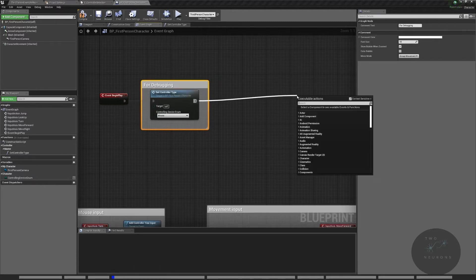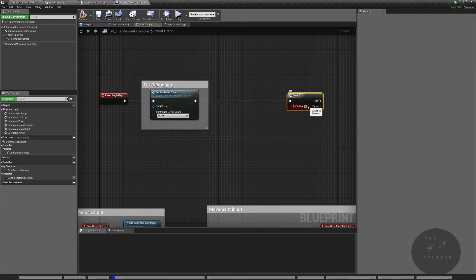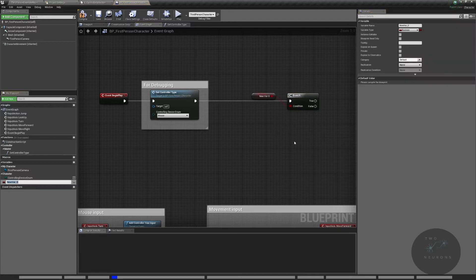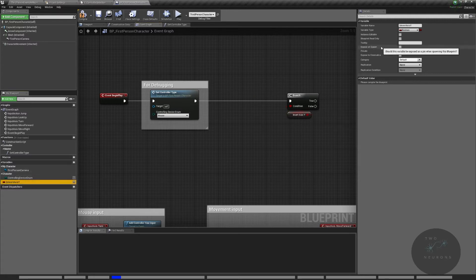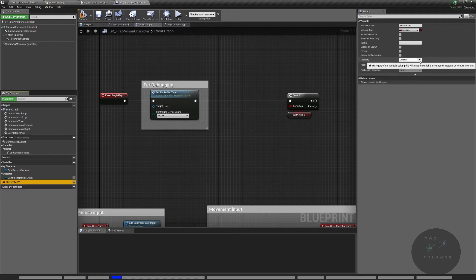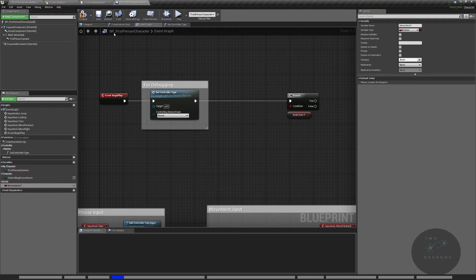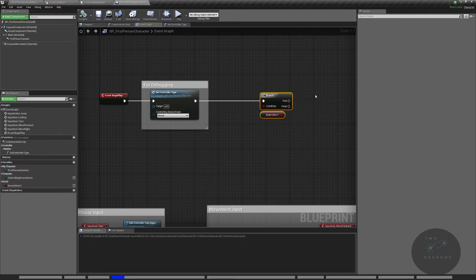The way this works is I'm going to pull off here and do a branch — the values for these will be set out elsewhere and passed through. I'm going to create a new bool by promoting to variable, and this will be b_invert_axis_y. I use the B prefix because it's an old coding convention standing for Boolean — Epic does this in their own work. I'll put this in a category called bools, so I have my boolean variables in one spot.